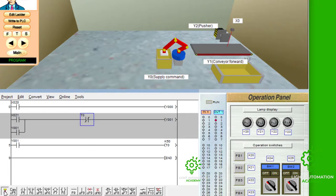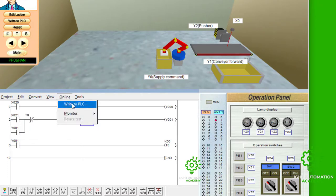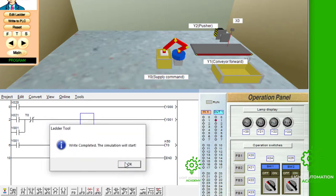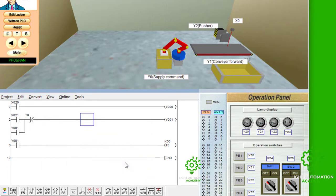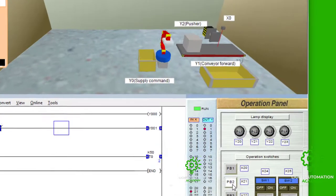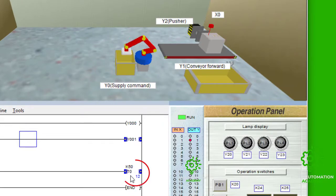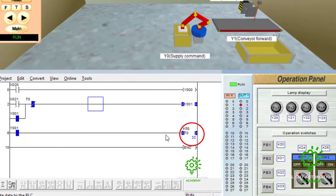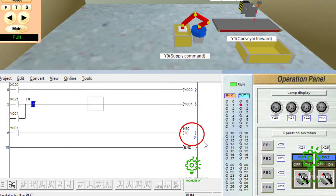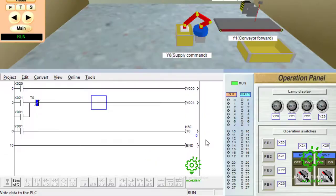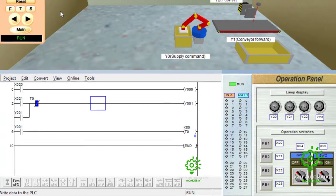So, let's convert again. Then, right to the PLC. Then, you press to supply product. Then, our timer is counting again. Look, it is normally close here, and when it is 50, can you notice what happened? The conveyor stopped running. That's exactly what we want you to achieve.